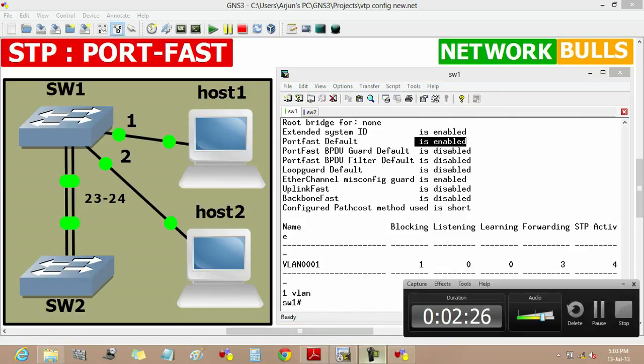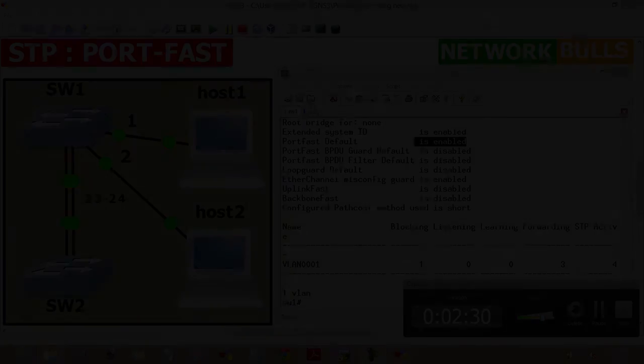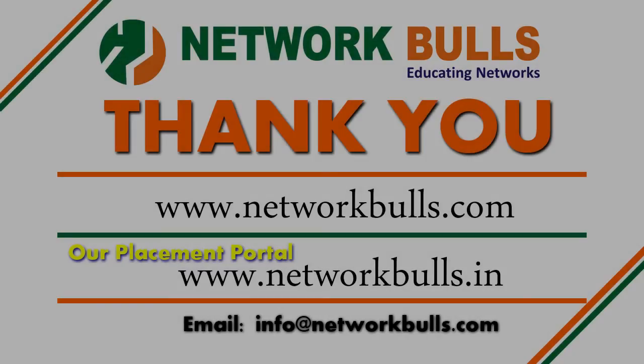So this is the basic configuration of port fast feature in STP. Thank you.